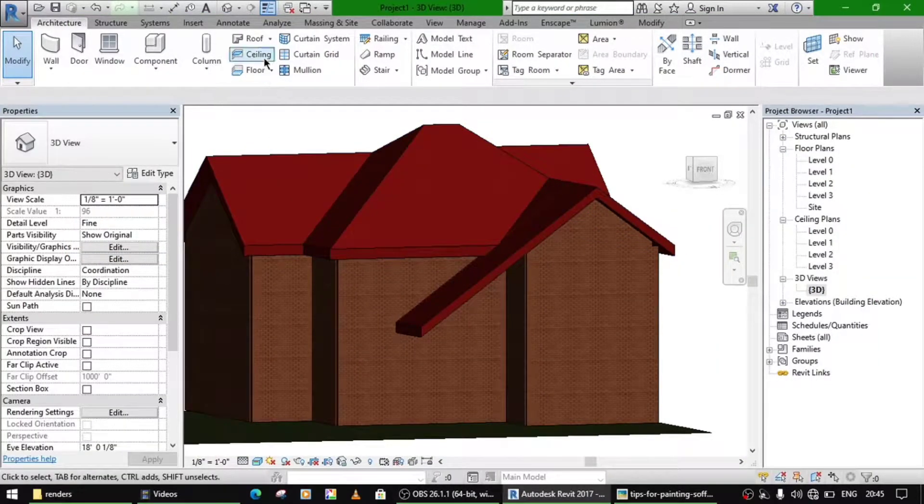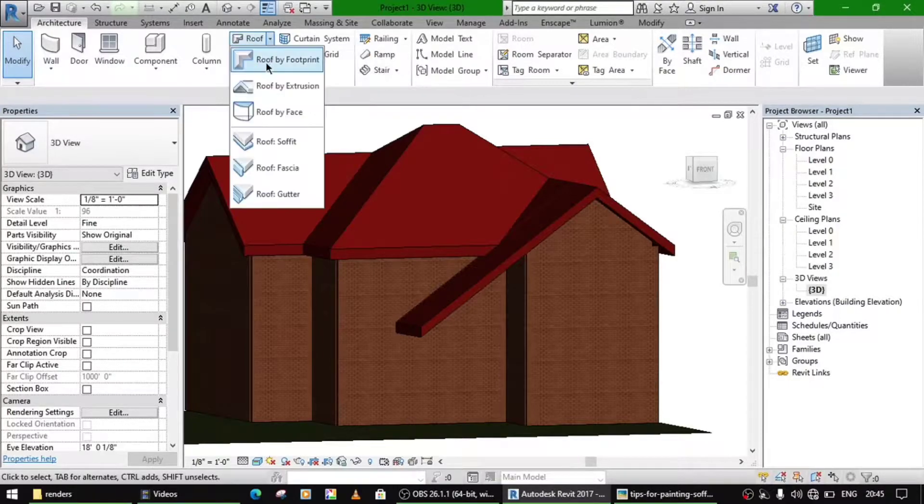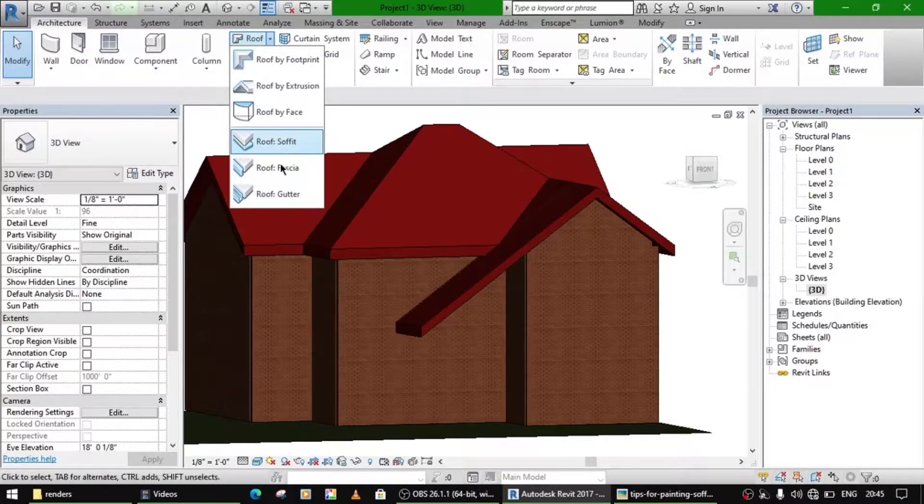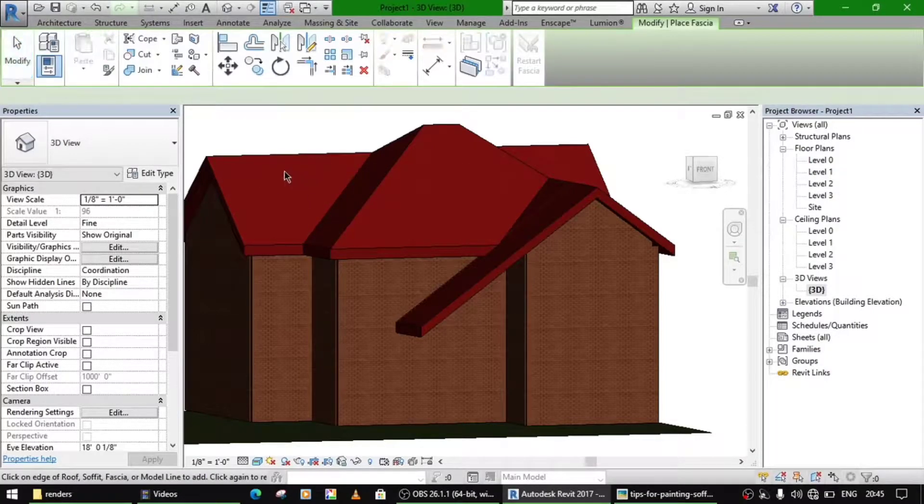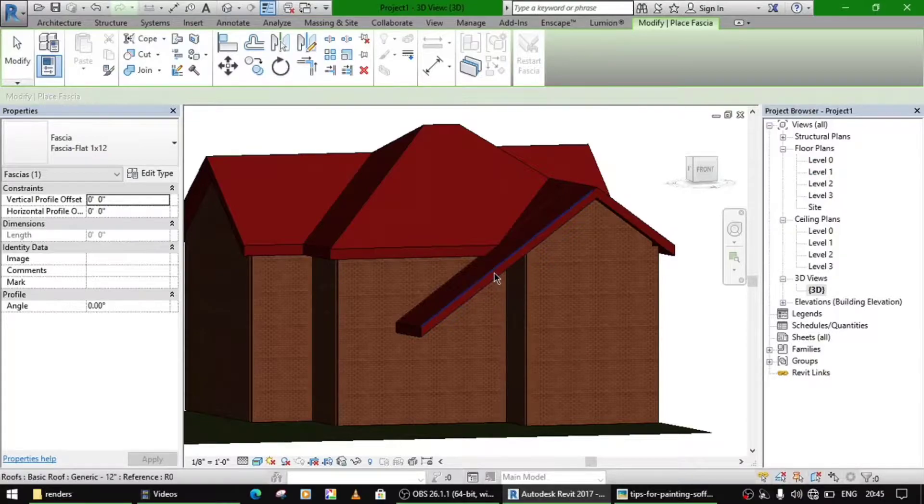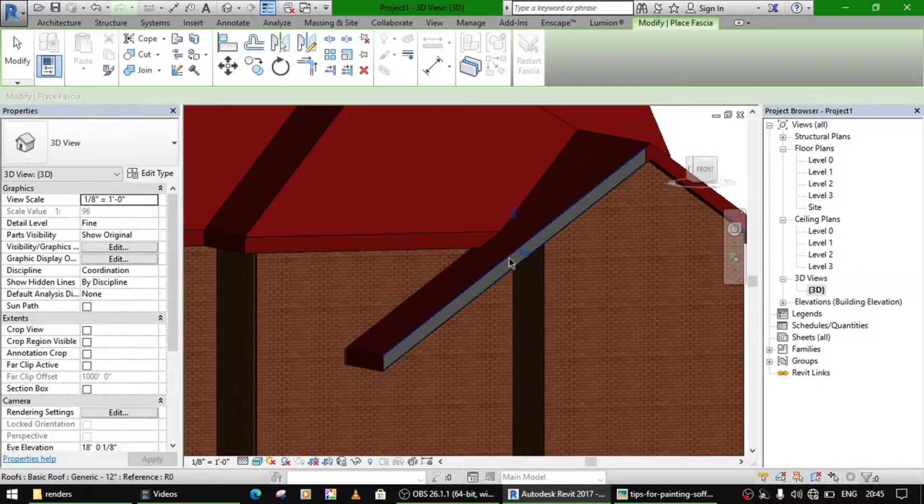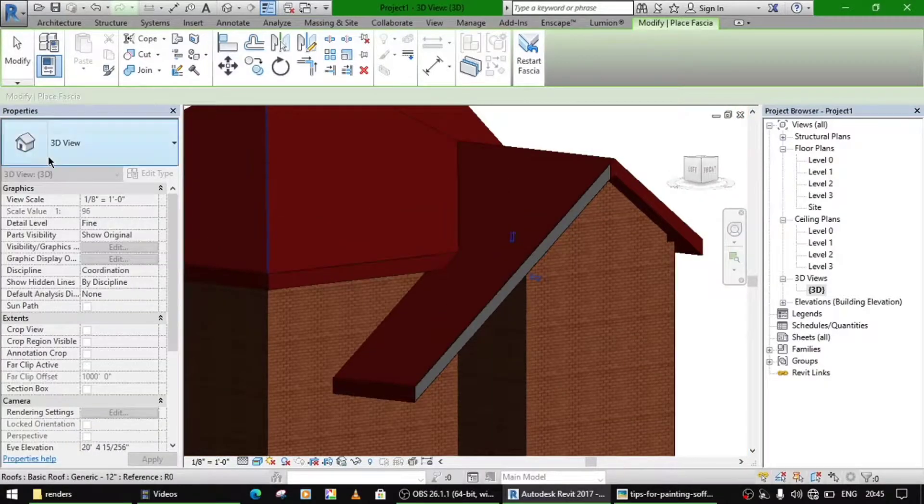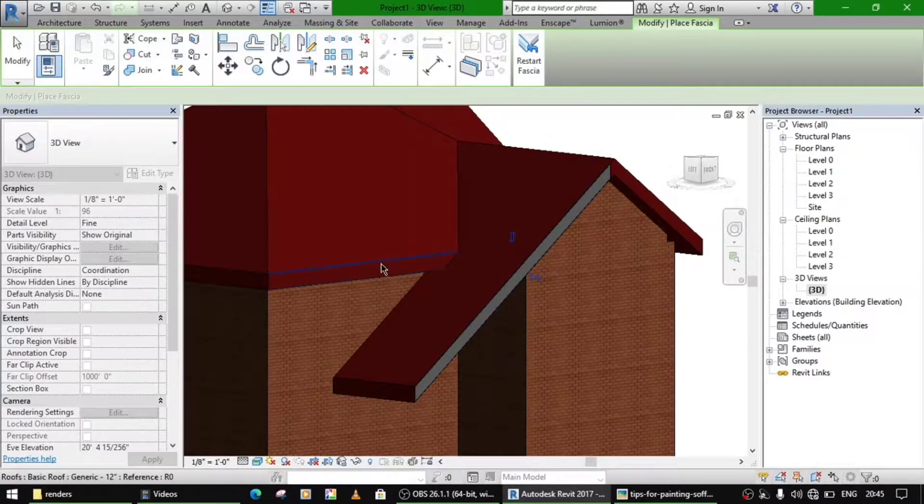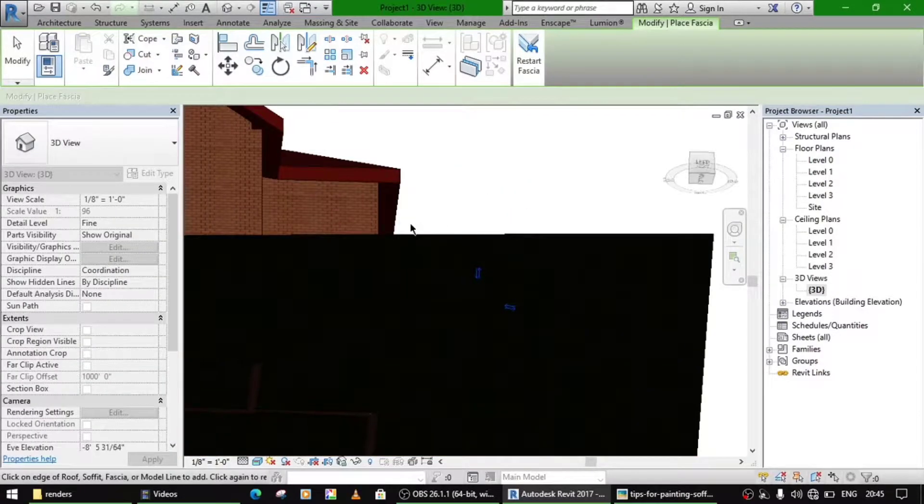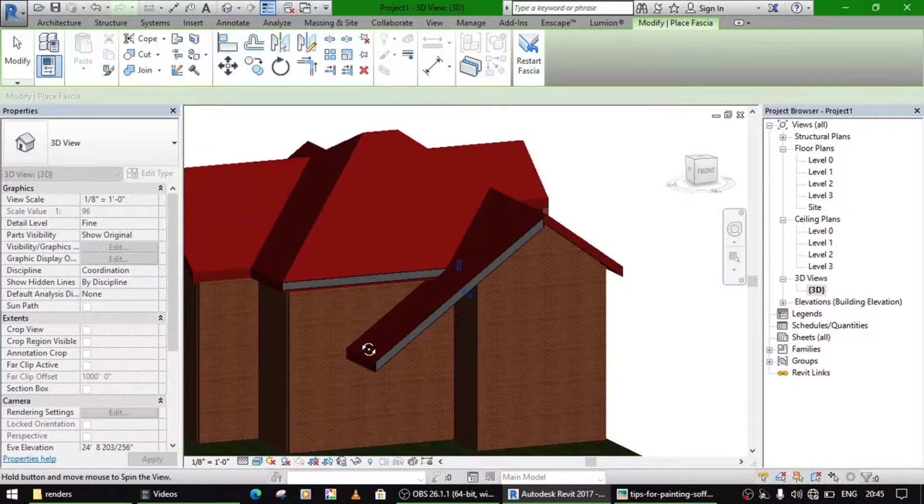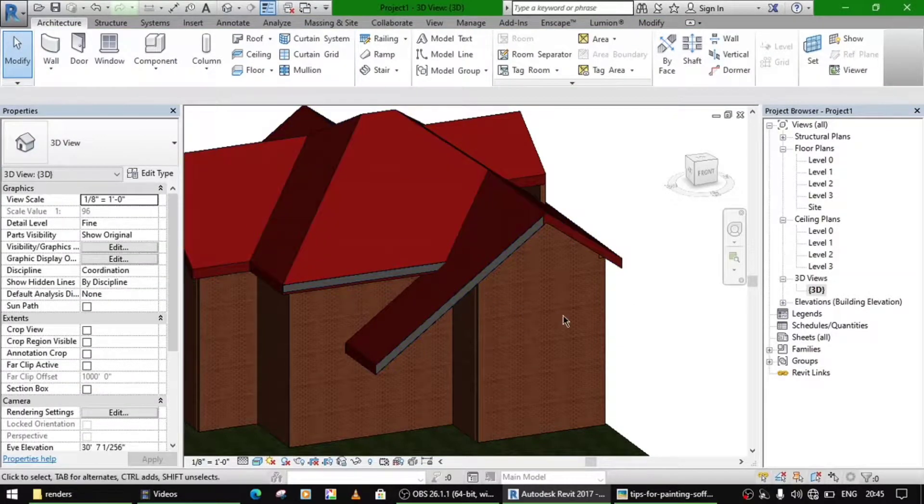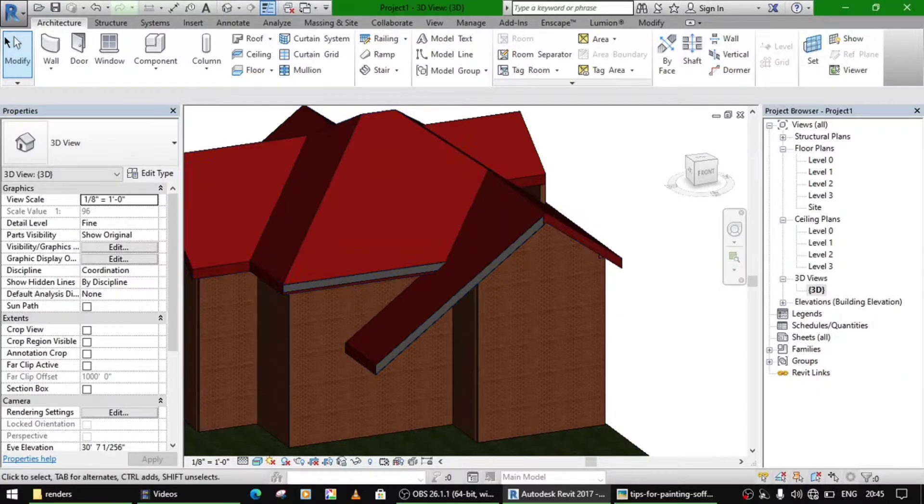You just go to this roof command, you will find these soffit and fascia. Let's go to fascia, but you can't make this, you can only do like this. If it is from the given profile, you can only make the front side, not this lower side. So you just need to make a custom profile. Let me show you how to do this.